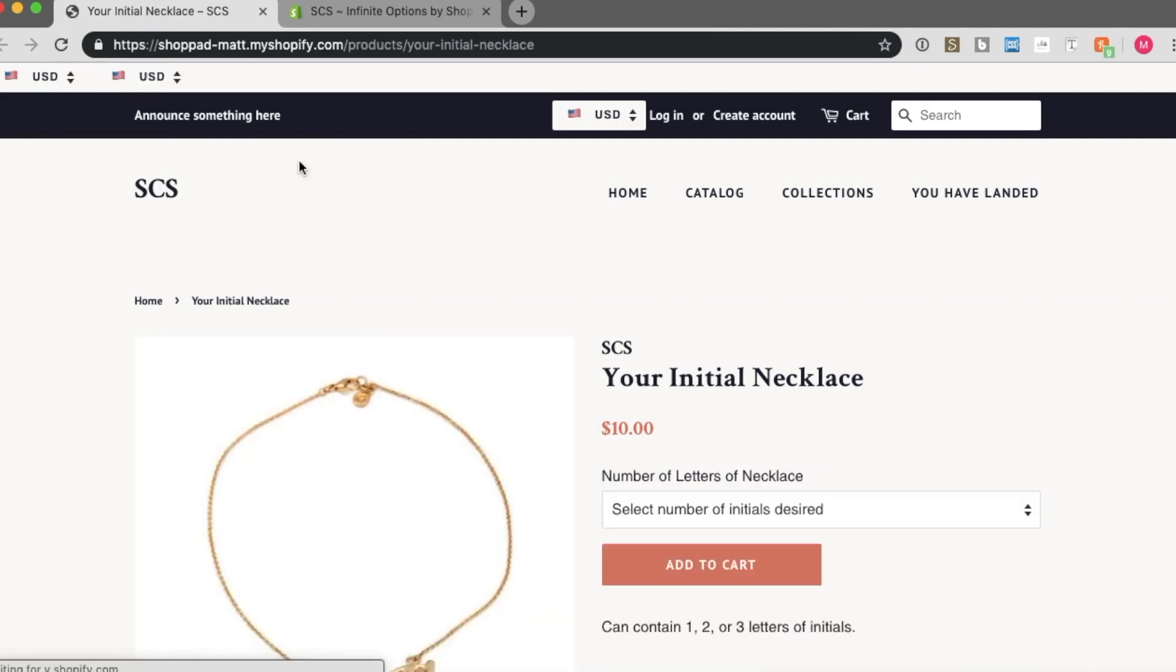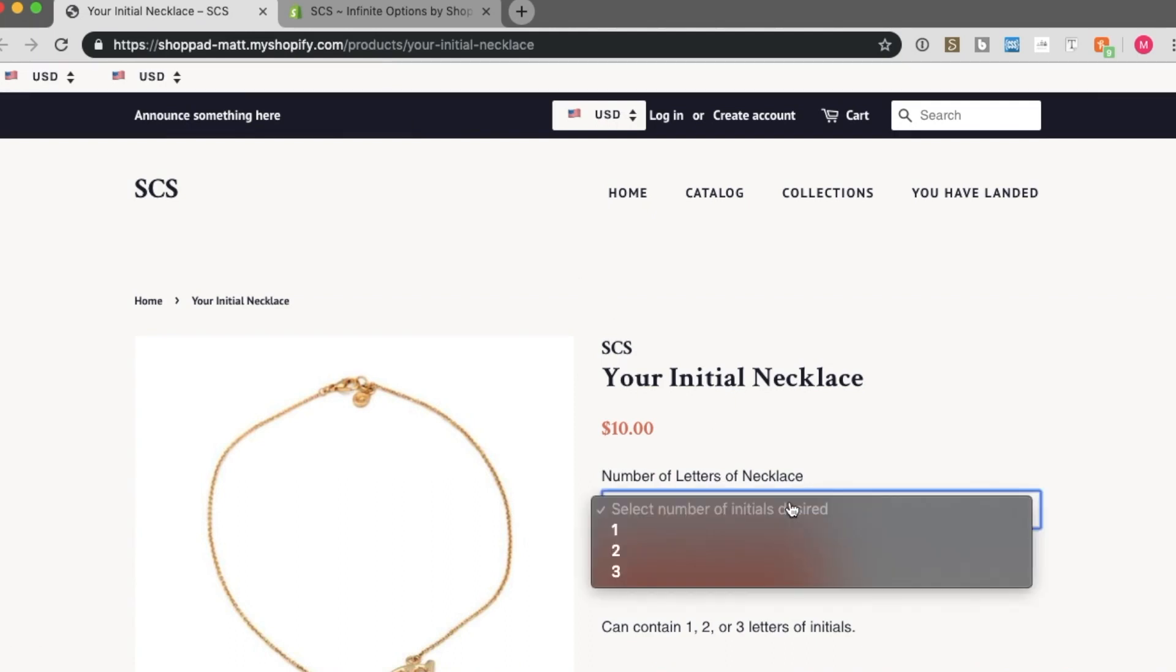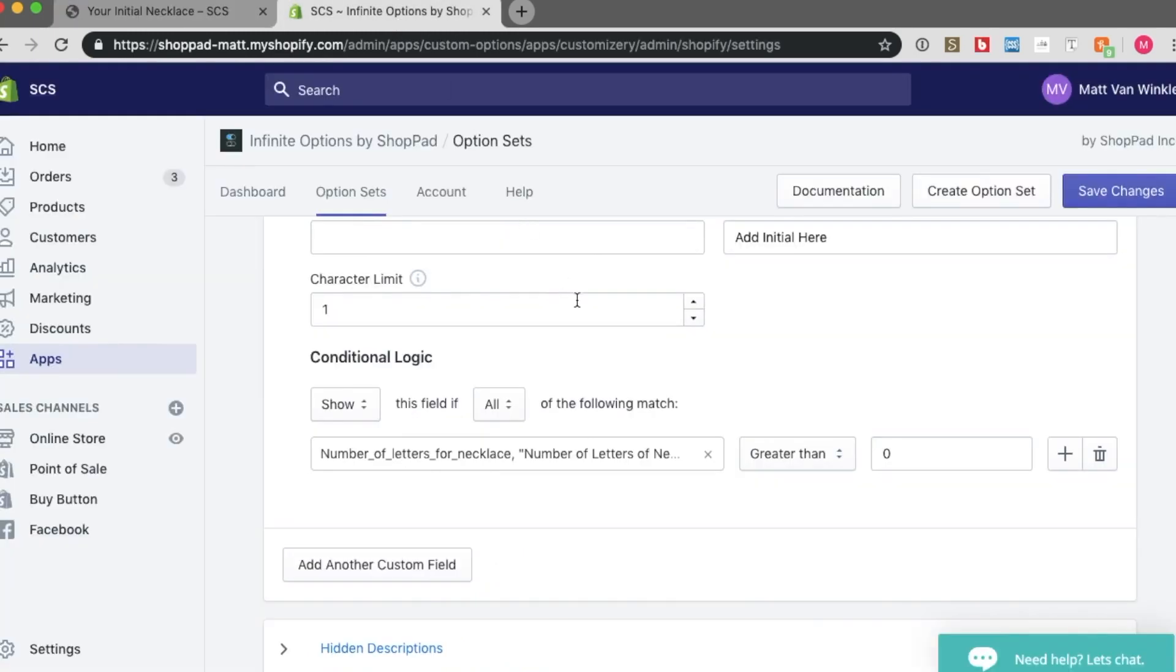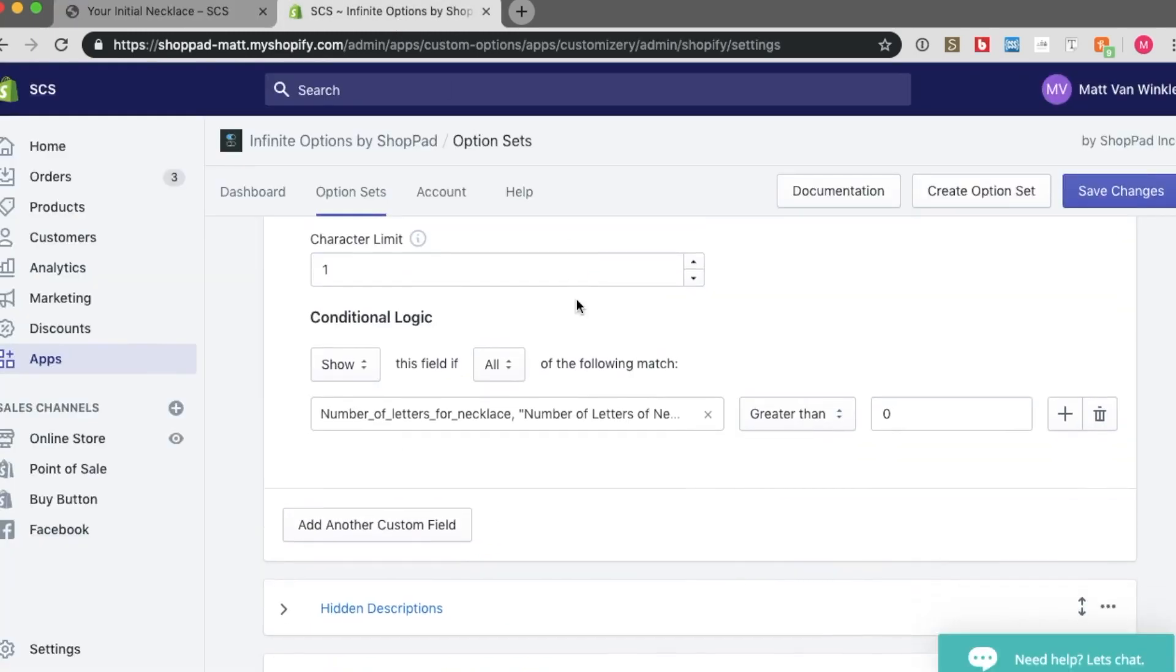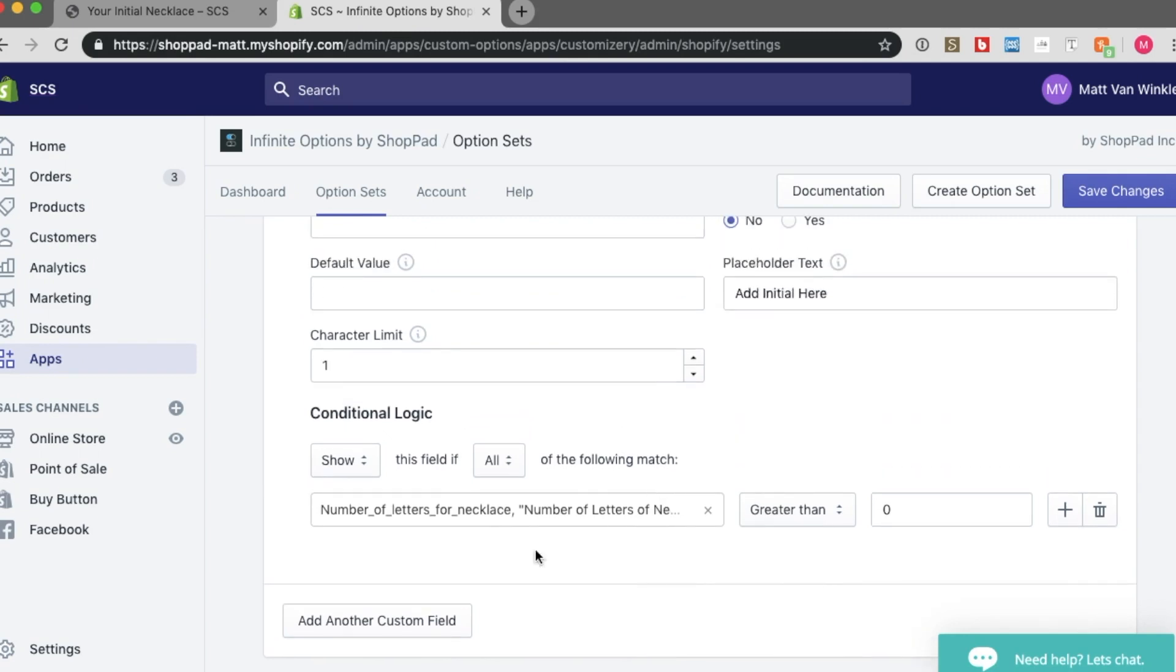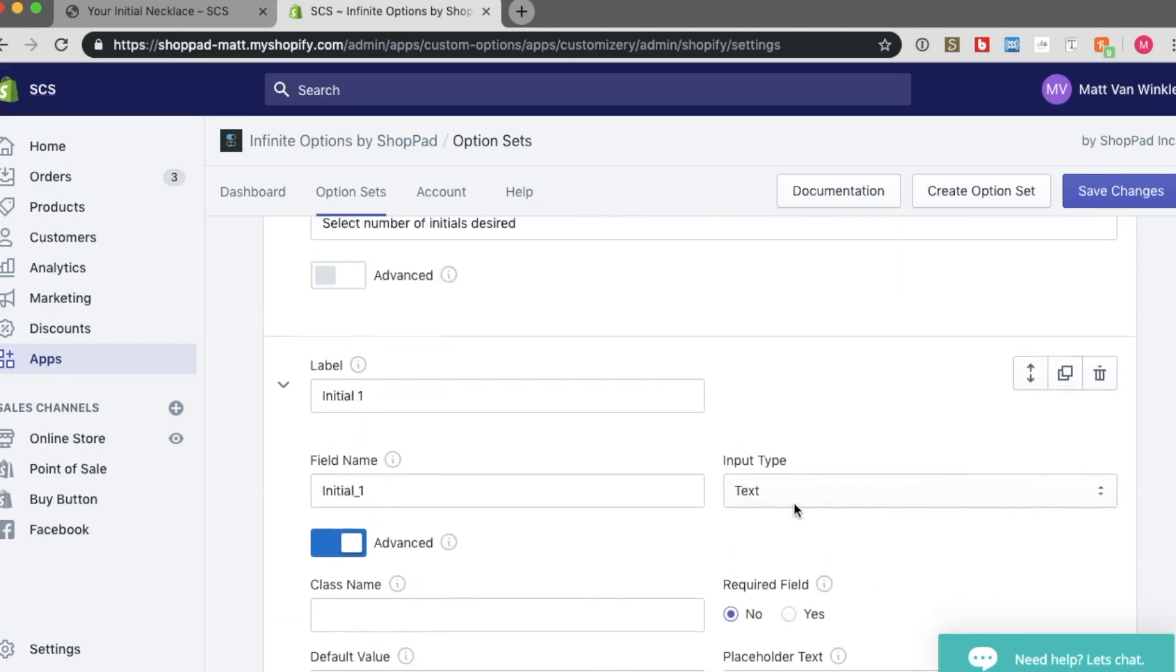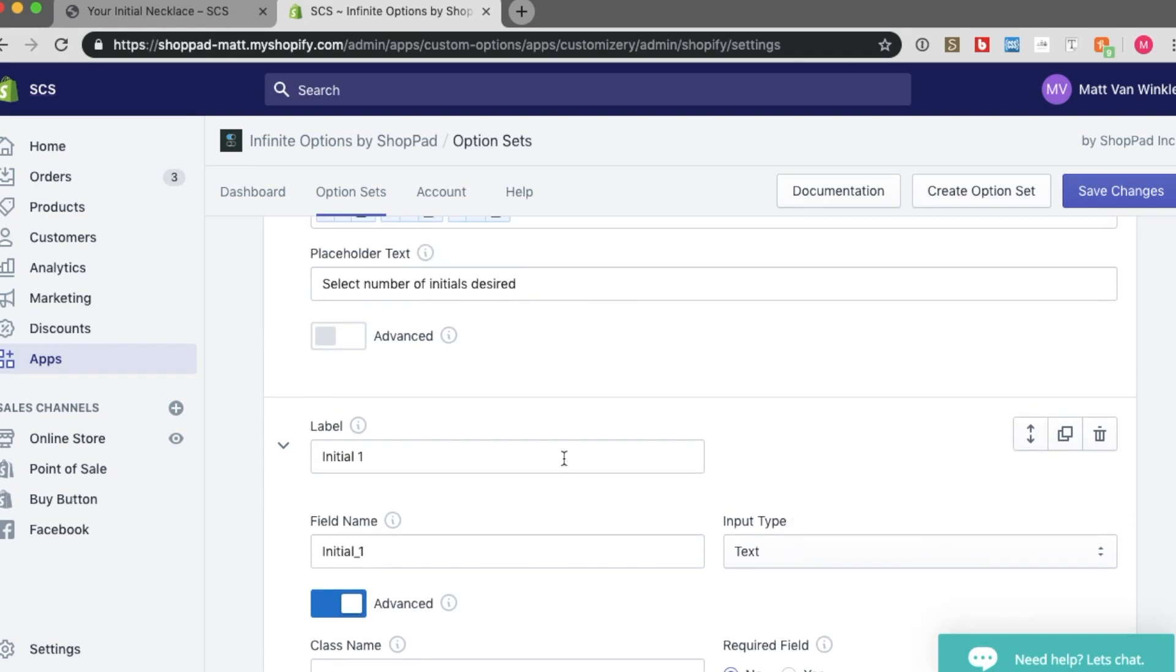But that's not all I want to do. I want to create text boxes that will show for 2 and 3 initial selections as well. To do so, let's go back to our admin, infinite options page. And I'm actually not going to add another custom field by clicking this button. I'm going to duplicate this initial 1 option.